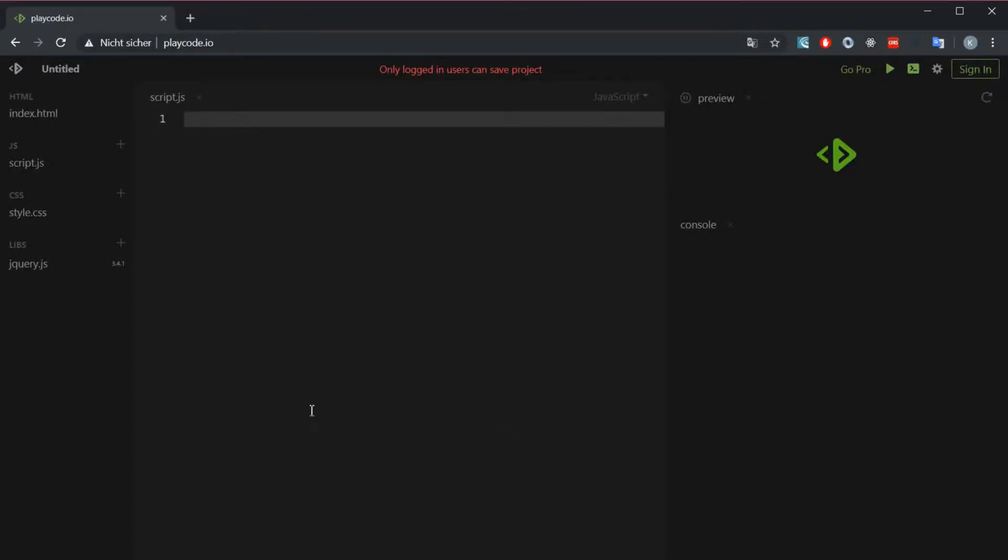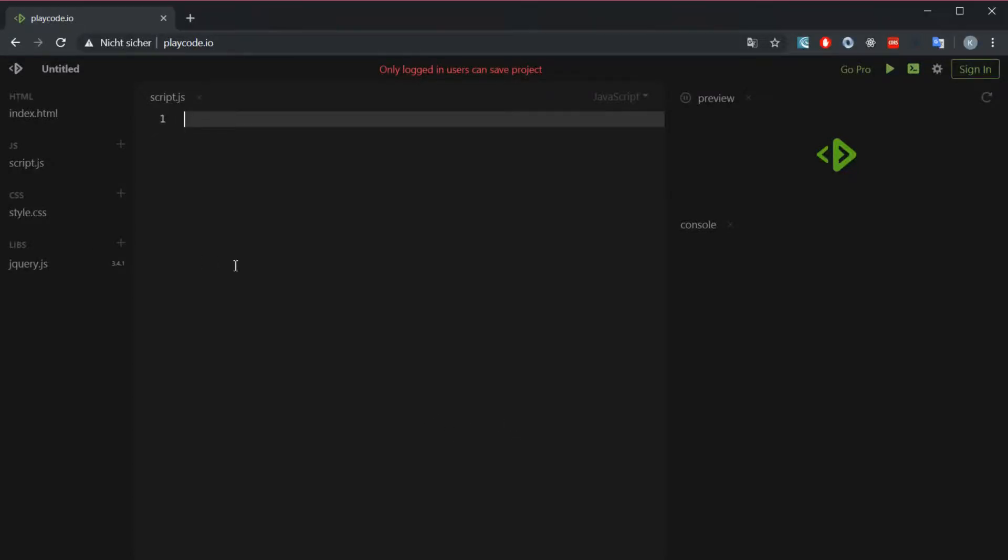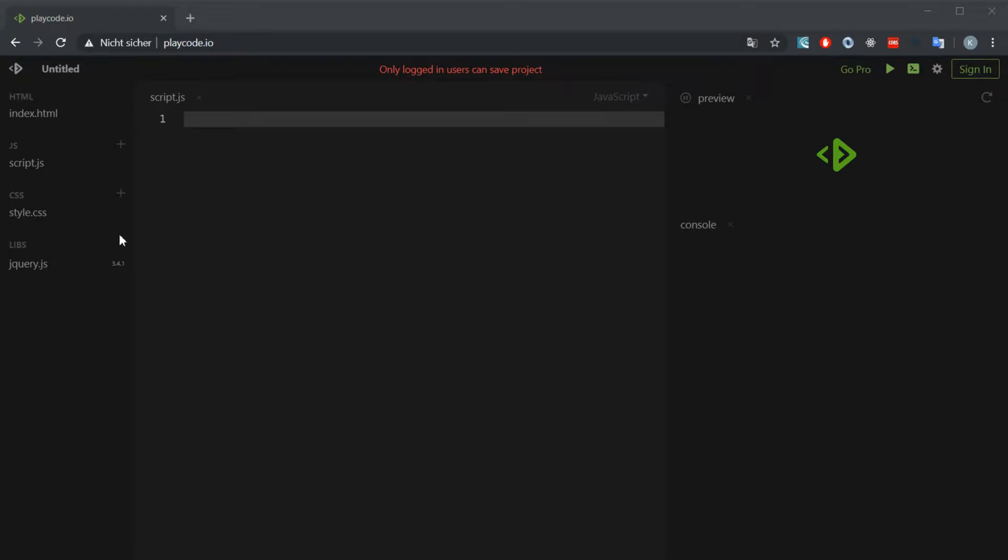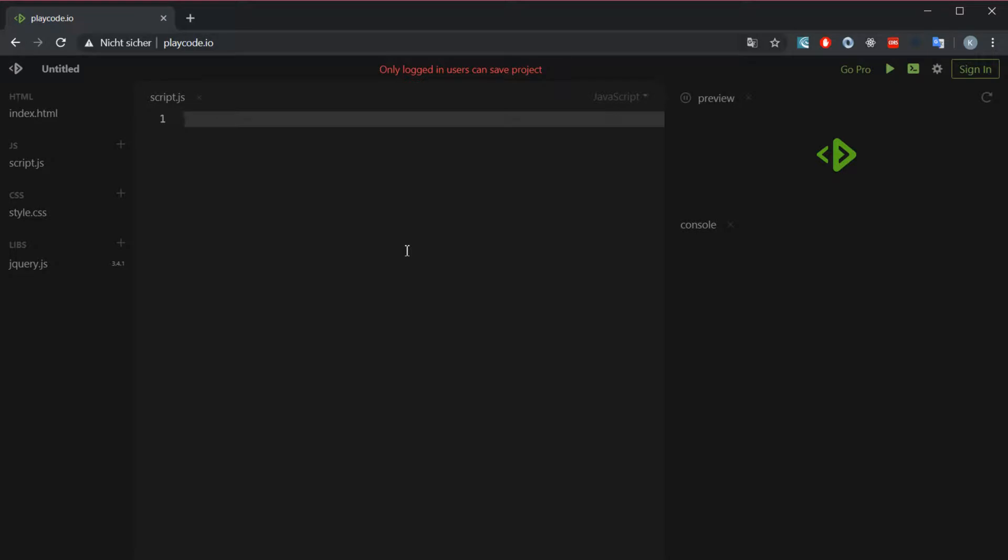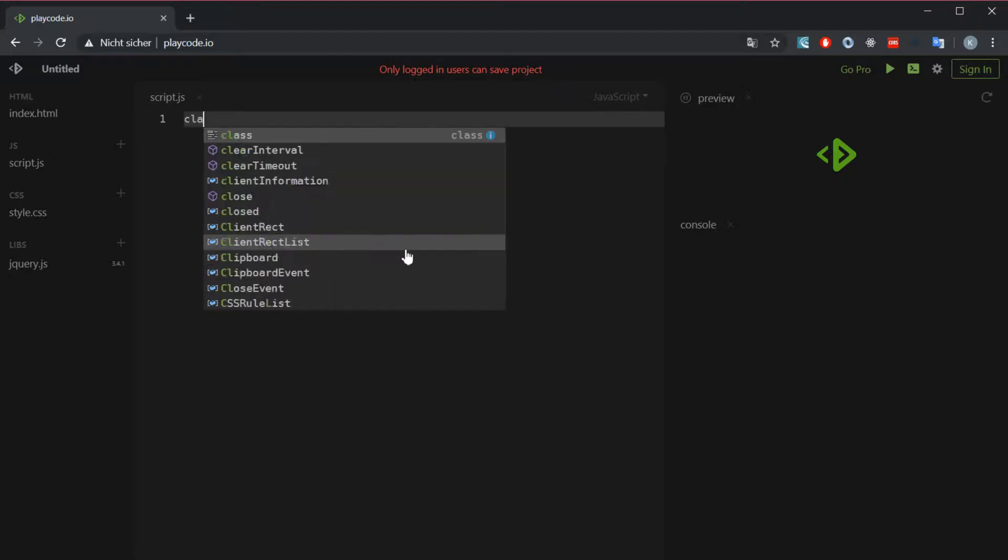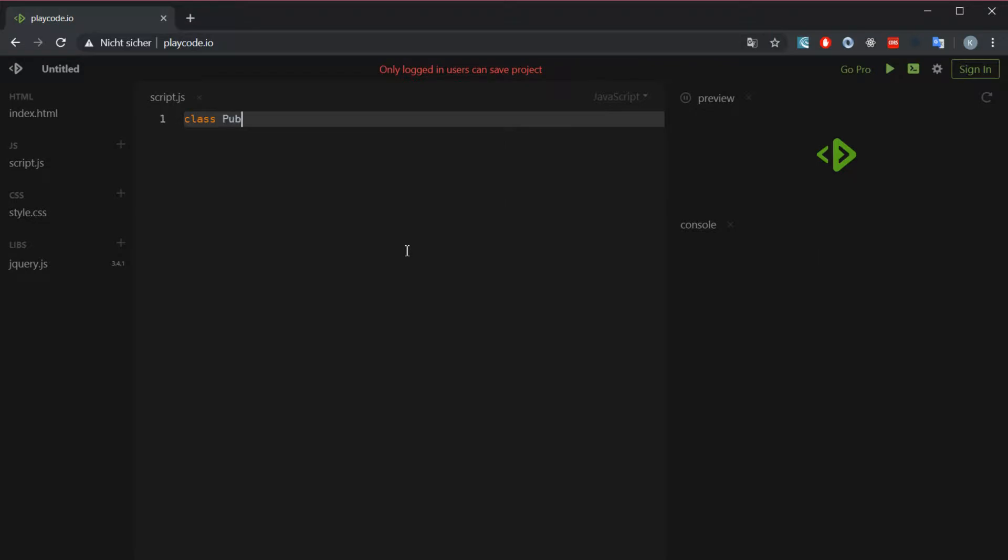Okay, hello everybody, this is a video about basic implementation of a pubsub pattern in JavaScript. Without further ado, let's just get into it. We're going to make a class and we call it pubsub class.